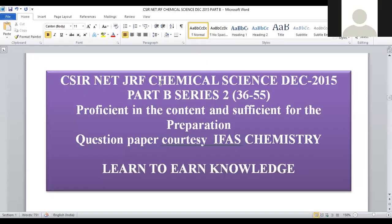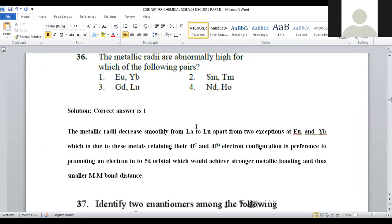Here is the CSIR NET JRF Chemical Science, December 2015, Part B Series 2. Questions from 36 to 55 are going to be covered now. Let us go with question number 36: The metallic radii are abnormally high for which of the following? The lanthanide elements given are Europium, Ytterbium, Samarium, Terbium, Gadolinium, Lutetium, Neodymium, and Holmium as the metal combinations.